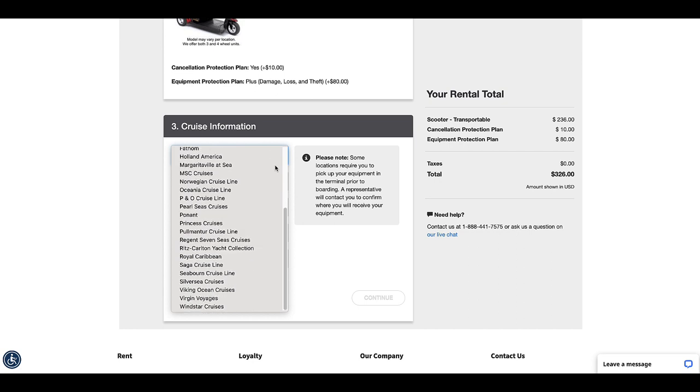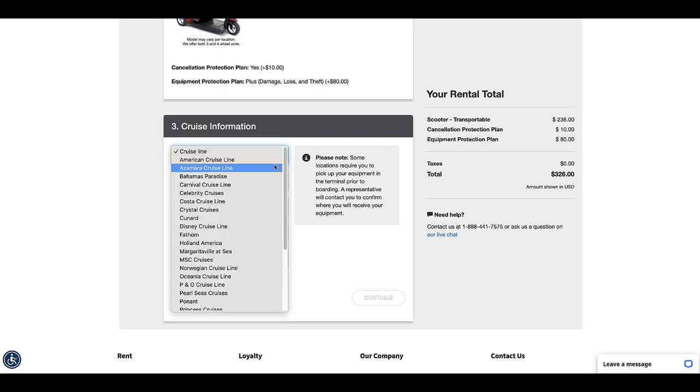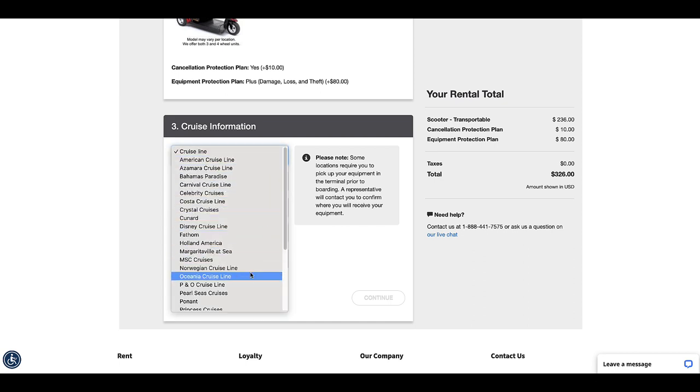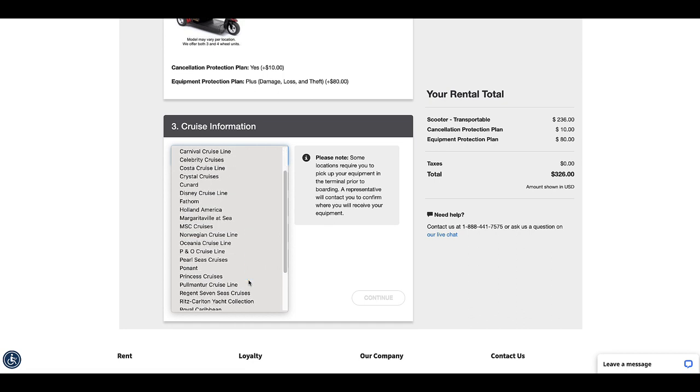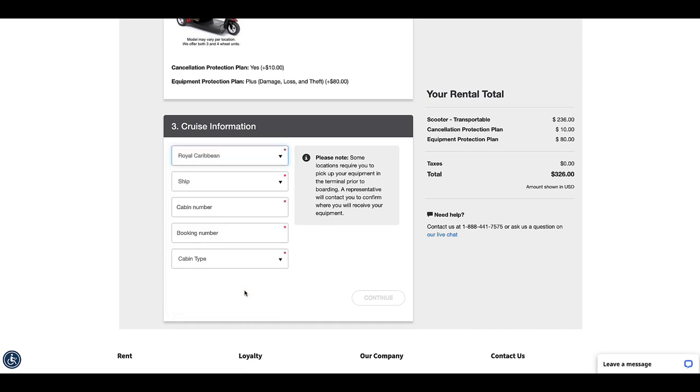Next you choose which cruise line you are sailing with, and you can see there were quite a few represented. Once you choose the line, then you can go in and choose your specific ship as well.